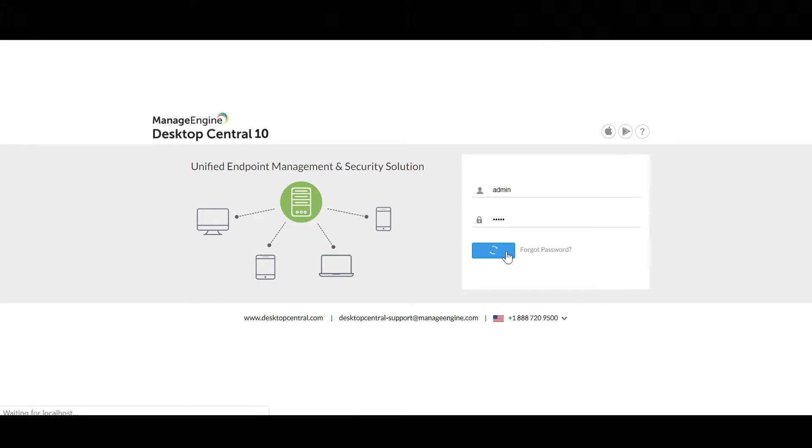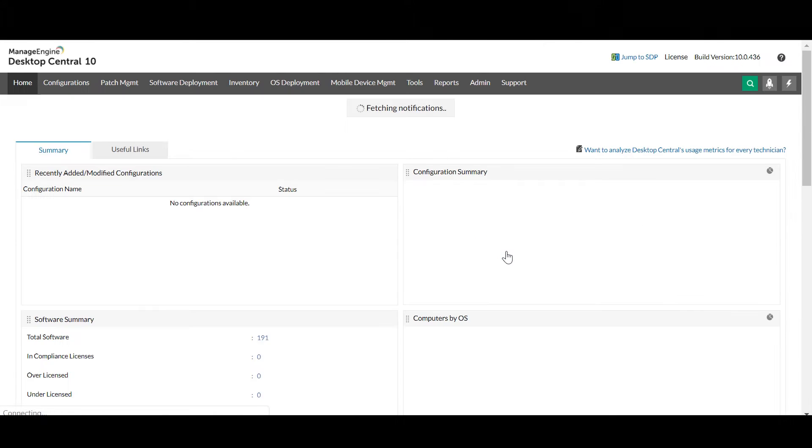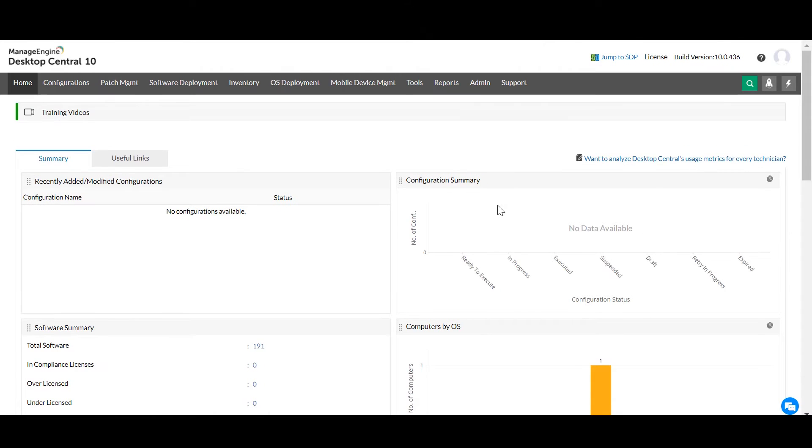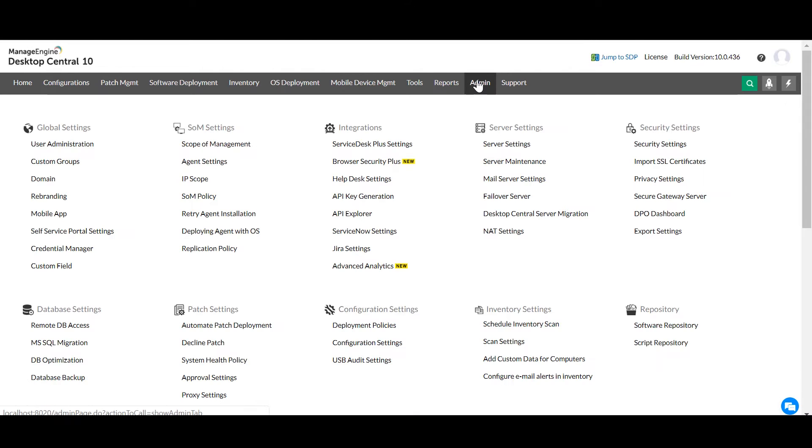In Desktop Central's web console, click Admin tab, choose SOM policy.